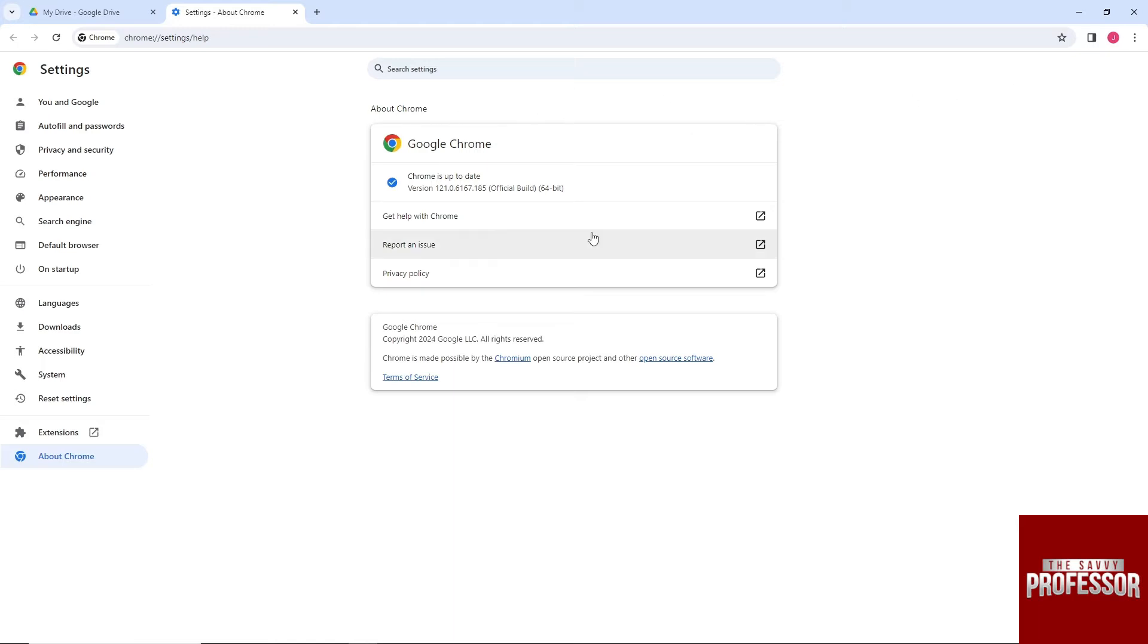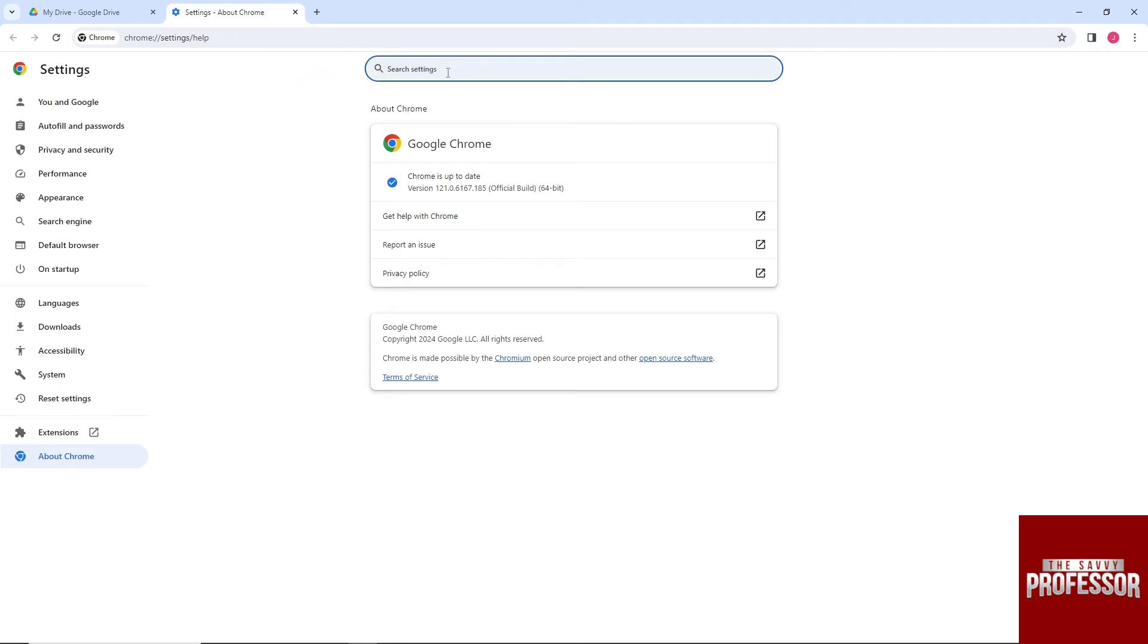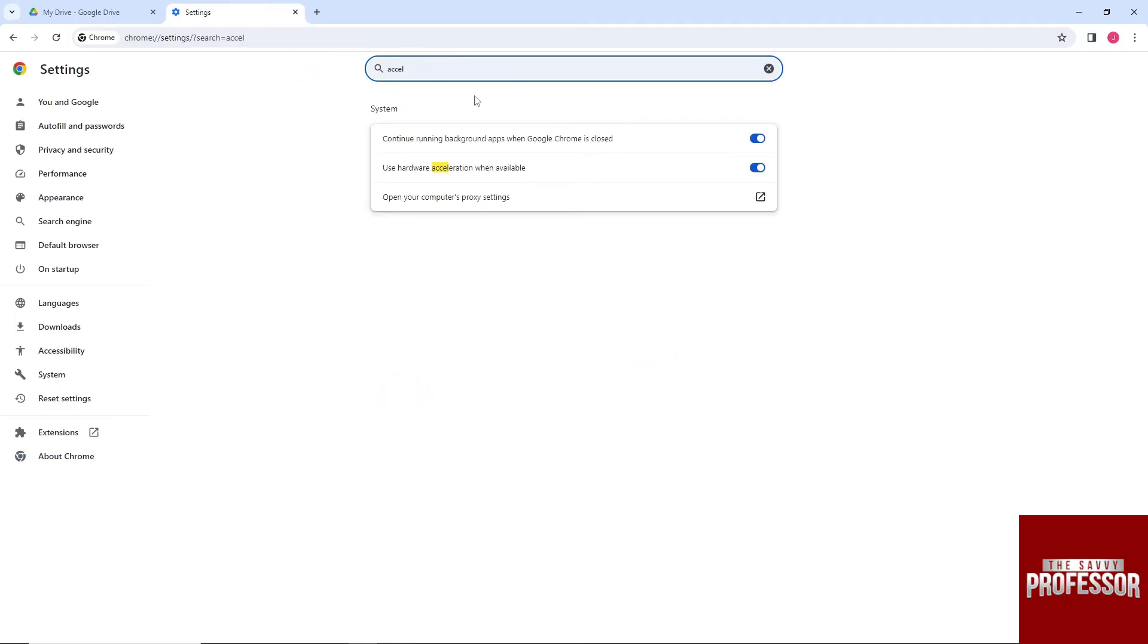the settings on your web browser. Now we're in settings. Use the search button and search for 'acceleration.' From here, as you can see, 'Use hardware acceleration when available'